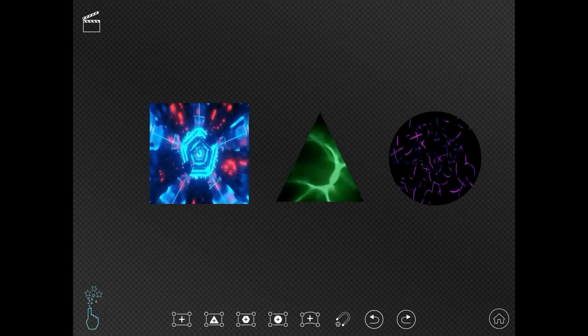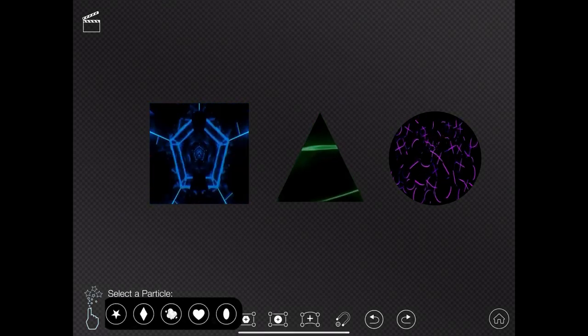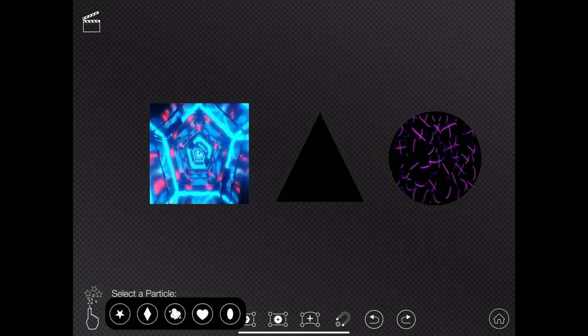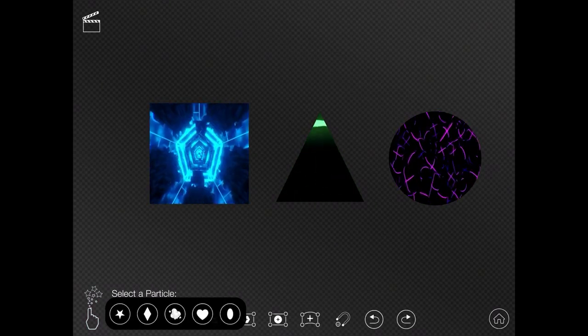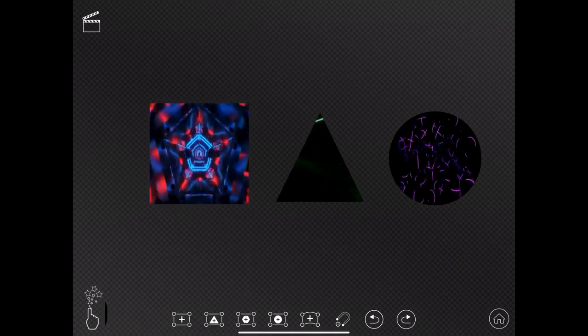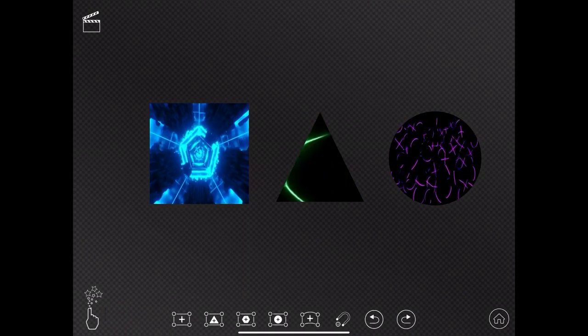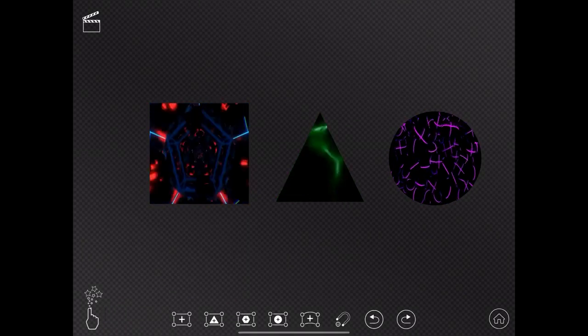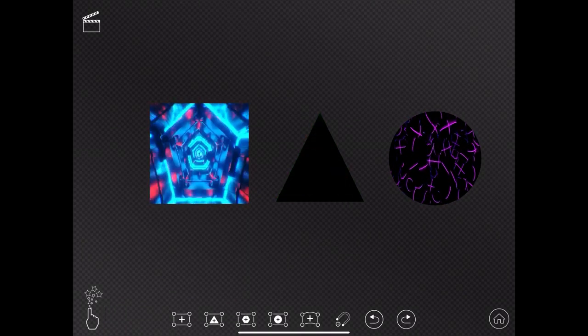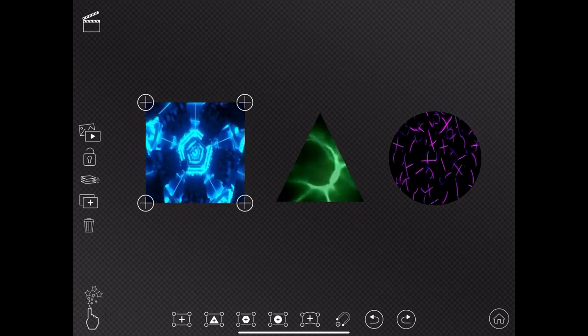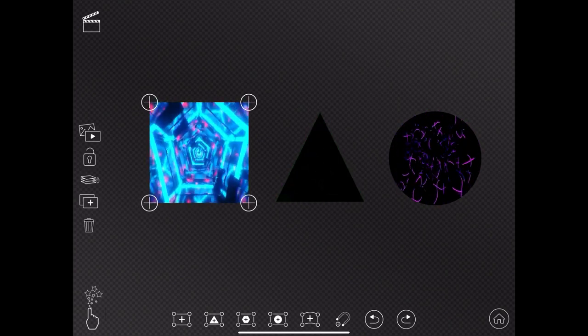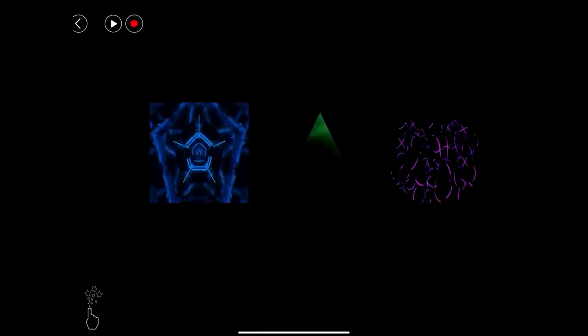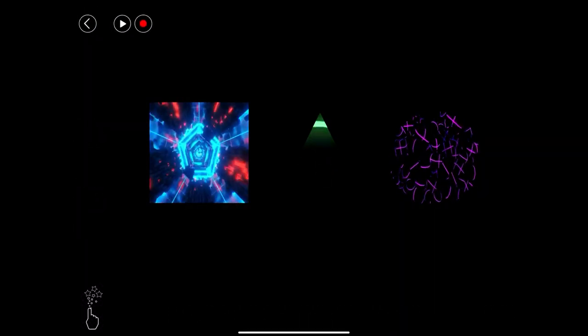The first thing we're going to do is click that little hand and select a particle. I'm going to select the little cloud. Now I'm going to go to my clapperboard at the top left corner and press that, which means I'm in preview mode.